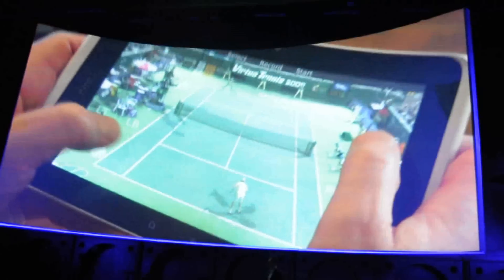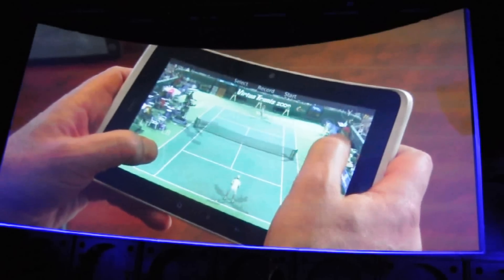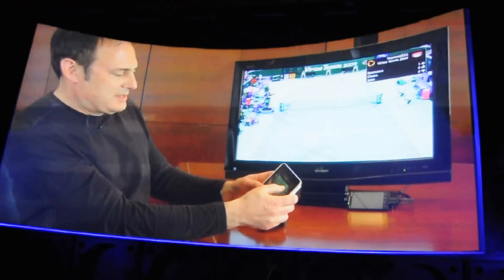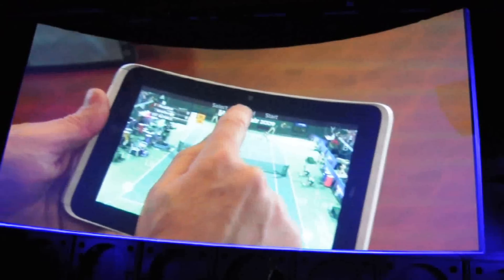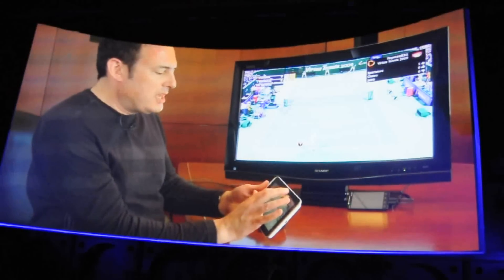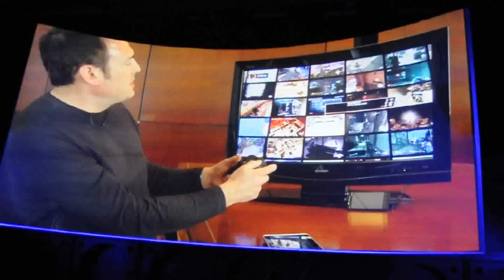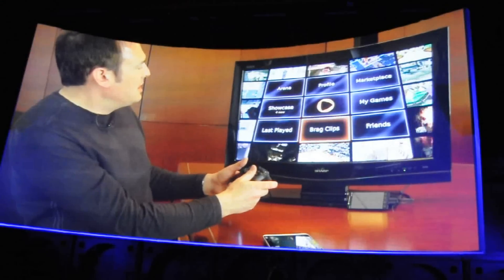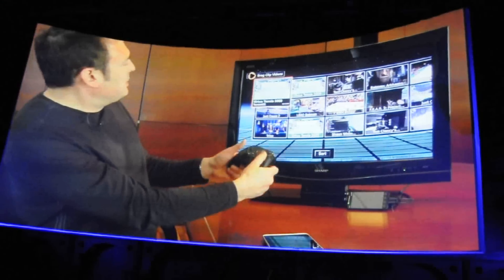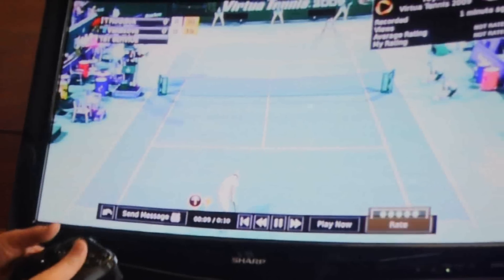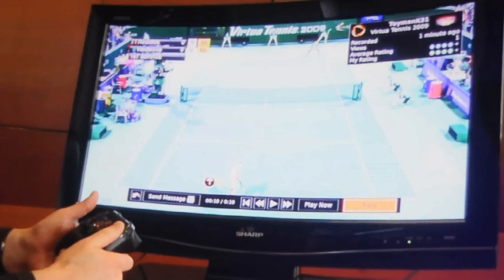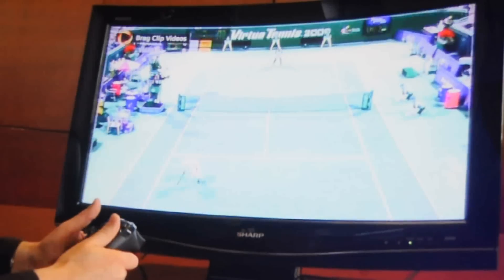Now if I go and try to play that and score a point — yes! There is a point worthy of making a brag clip. I'm going to record that, then pause the game. I'll quit spectating and go to brag clips. In brag clips you'll see the brag clip I just made for Virtua Tennis — there it is, where I scored the point. Because we have this social capability I can rate it — I think that deserves a pretty good rating, I'll give it a four. Actually it was pretty bad play, but anyways.